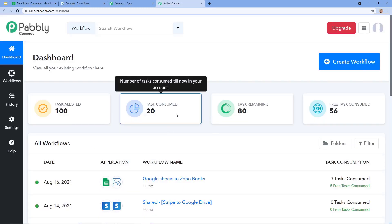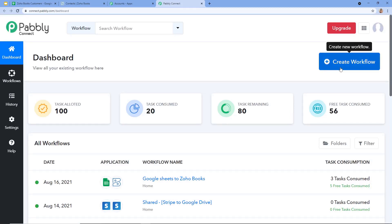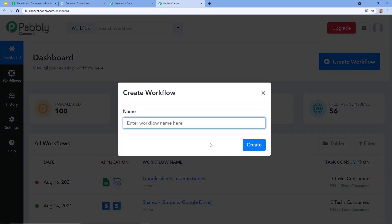After clicking on Access Now, this dashboard will appear. On the top right corner, you can see a button named Create Workflow. Let's click on this. A dialog box just appeared asking us to give a name to our workflow. Let's give it as Google Sheets to Zoho Books according to our topic. You can give it according to yourself.